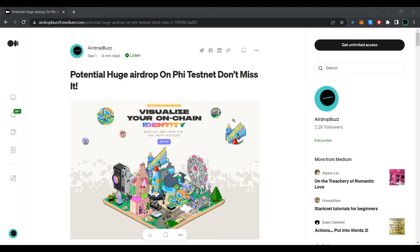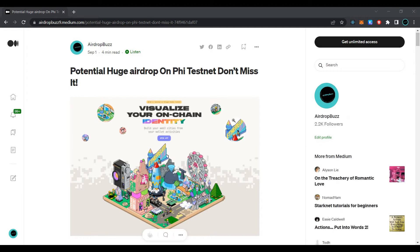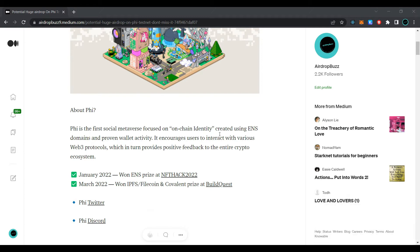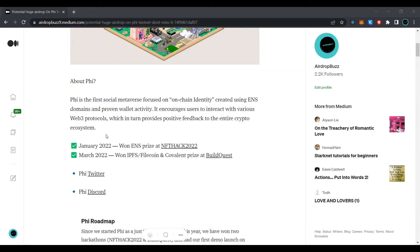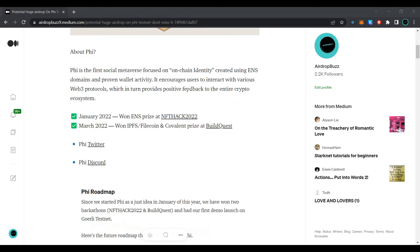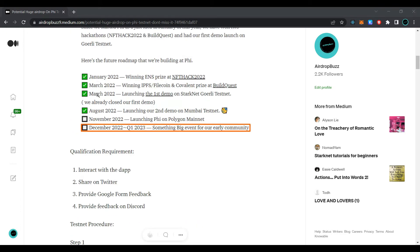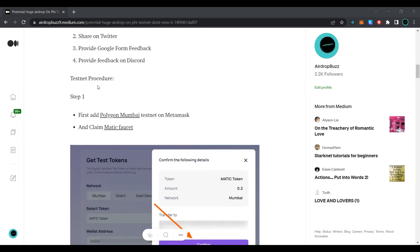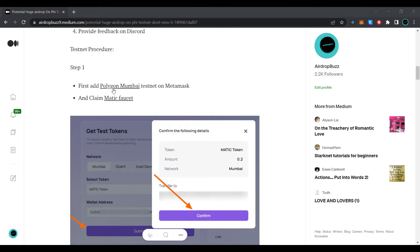Hi guys, welcome to my channel. Today we are going to join the FI testnet airdrop. FI is the first social metaverse focused on on-chain identity, created using Ethereum Name Service domains and proven wallet activity. It encourages users to interact with various Web3 protocols, which in turn provide positive feedback to the entire crypto ecosystem. The roadmap and requirements of FI protocol are provided here.